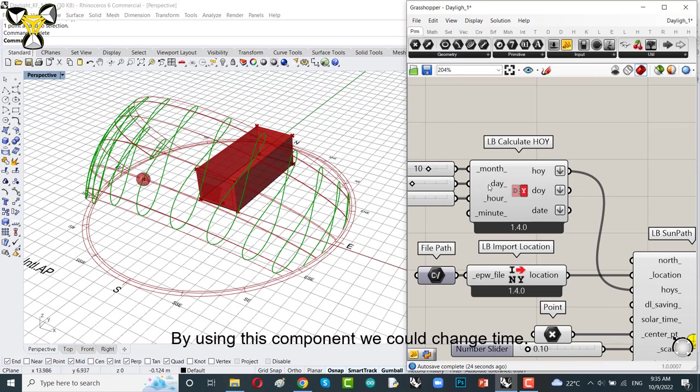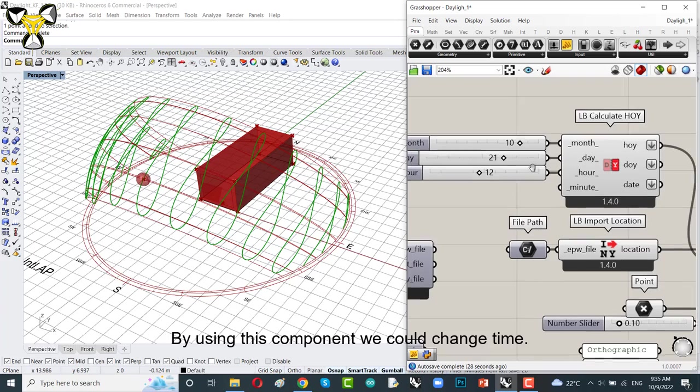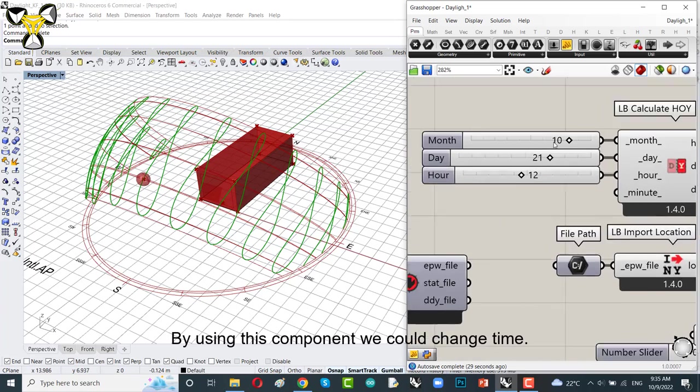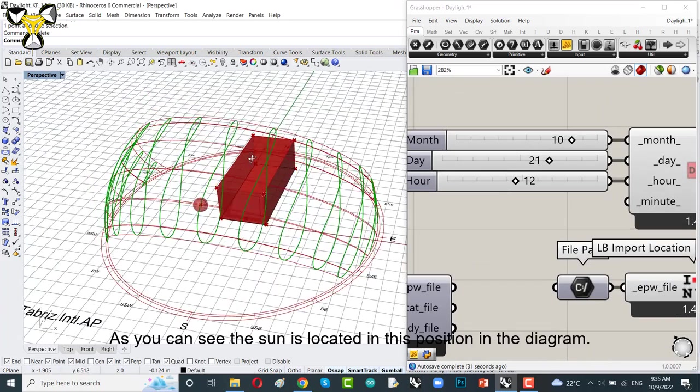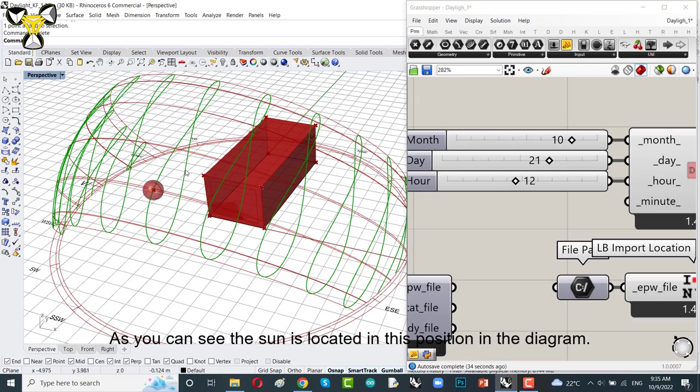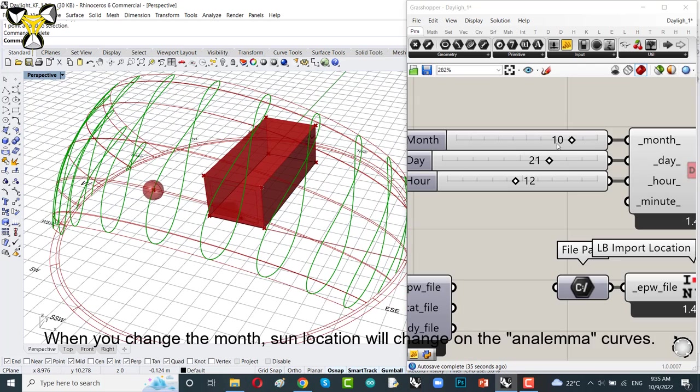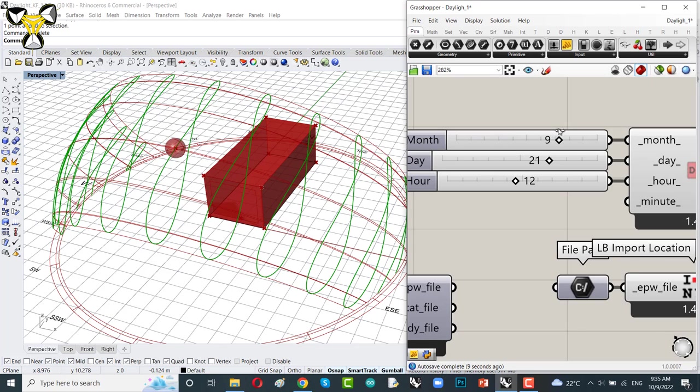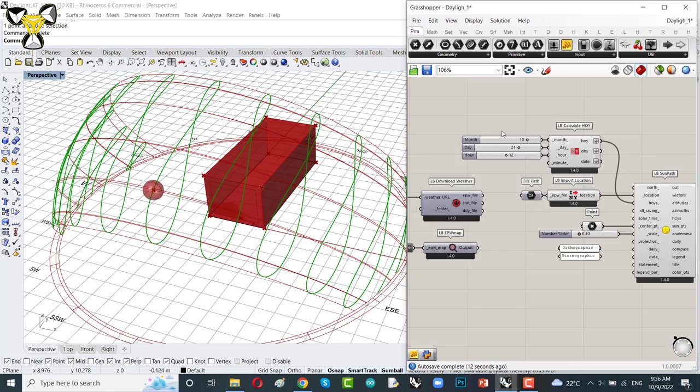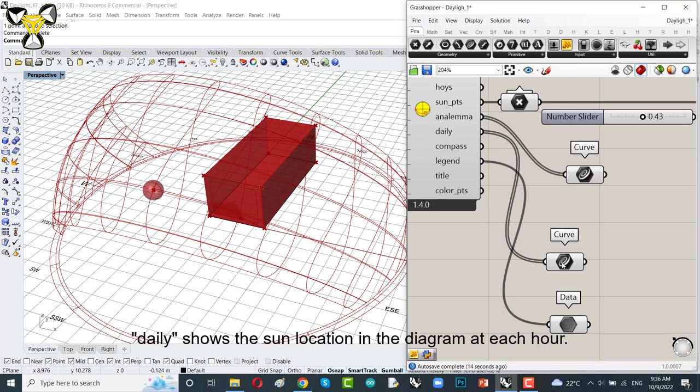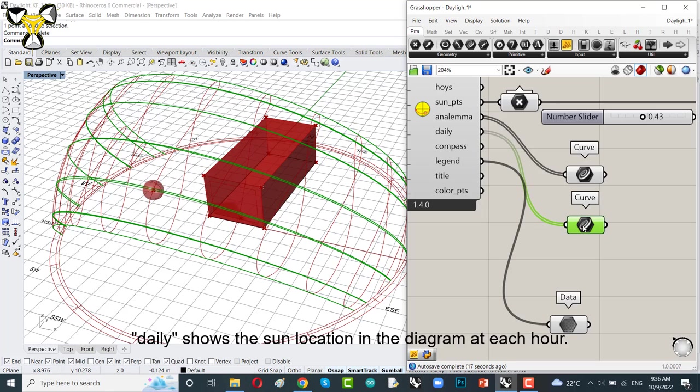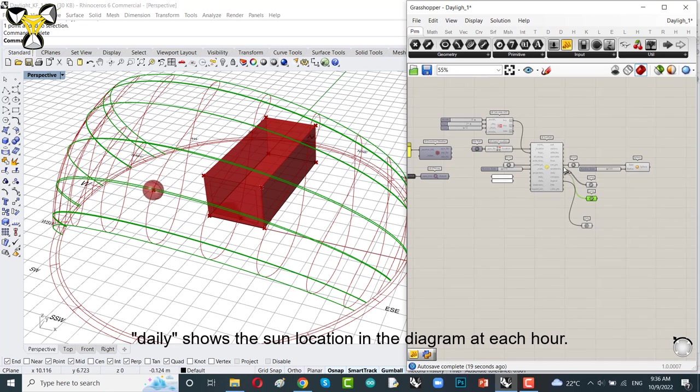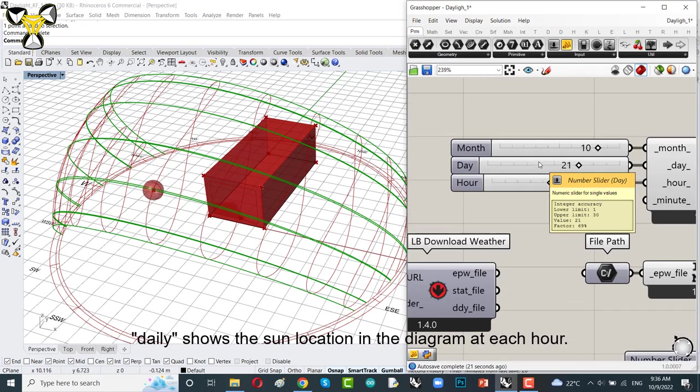By using this component that calculates hours of year, we could change the location of sun on these curves. When you change the months, the sun location will change on the analemma curves. Daily shows the sun location in the diagram at each hour.